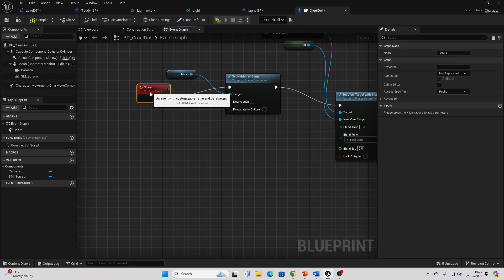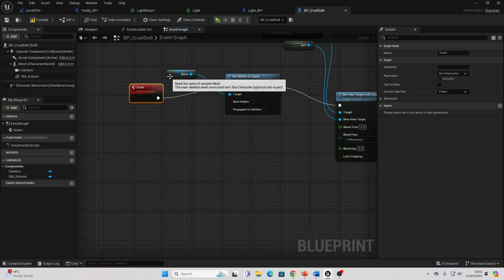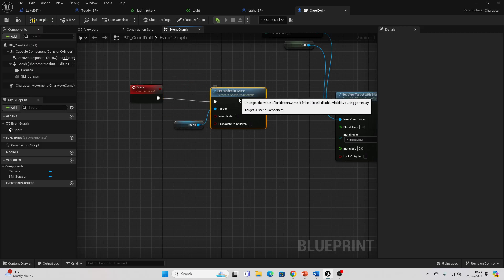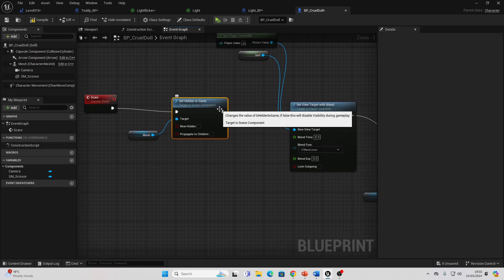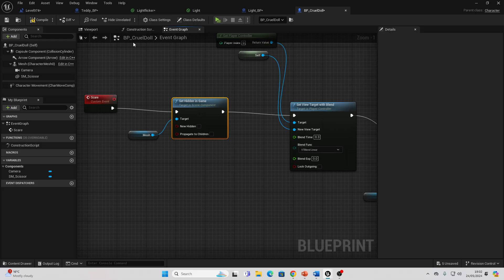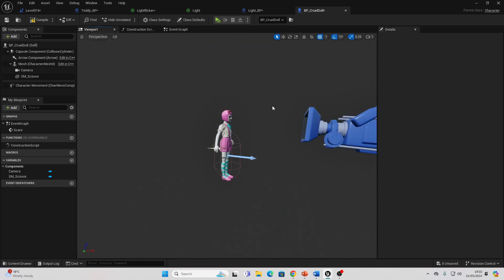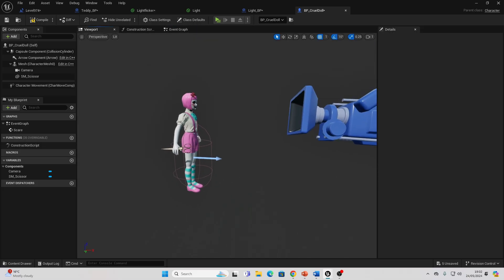Instead, if we go over to the Event Graph, I call this custom event when I want to basically play my jump scare. By default, I make it so my character is hidden in the game. When I want to activate the jump scare, I make it so you can see them again. The most important part about the jump scare, in order to transition from my player character's camera to my jump scare's character, you need to make sure that your character which you want to have the jump scare has a camera attached to it.